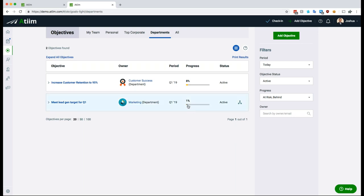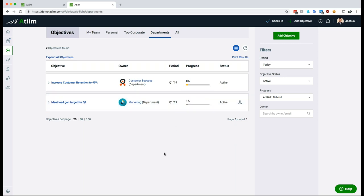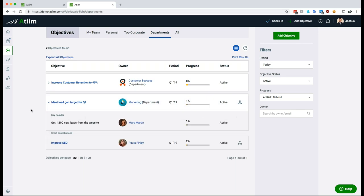I filter the department level view — customer success and marketing — down to just see the at-risk and behind goals. Since we're early in the quarter, we only have two that are falling behind right now. One that is falling behind is that marketing team goal — the meet lead gen target for Q1 objective. You see it's expected to be at 8% progress at this point in the quarter, but really it's only at 1%. Now as an executive team you've called this out in your Monday morning meeting: Mary, you're the VP of marketing — do you have any insight as to why this might be behind? Right there in the meeting you can drill down, look at the key results and contributions that are driving the progress, and figure out the cause.